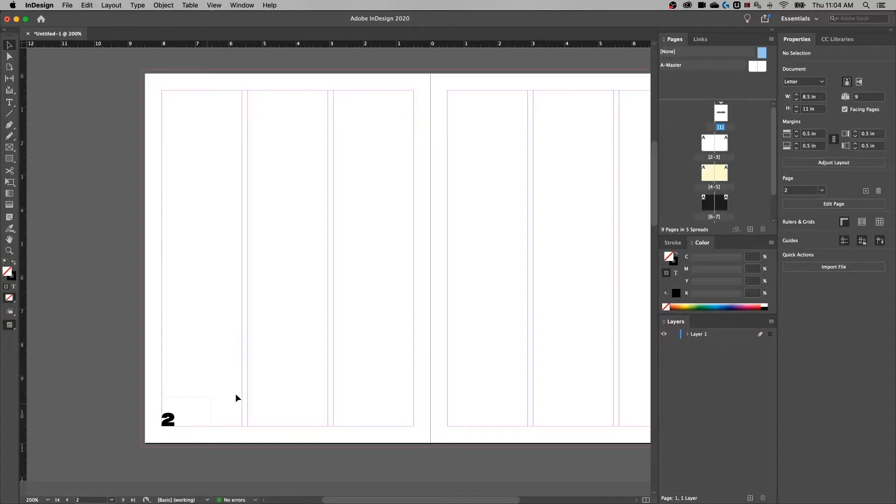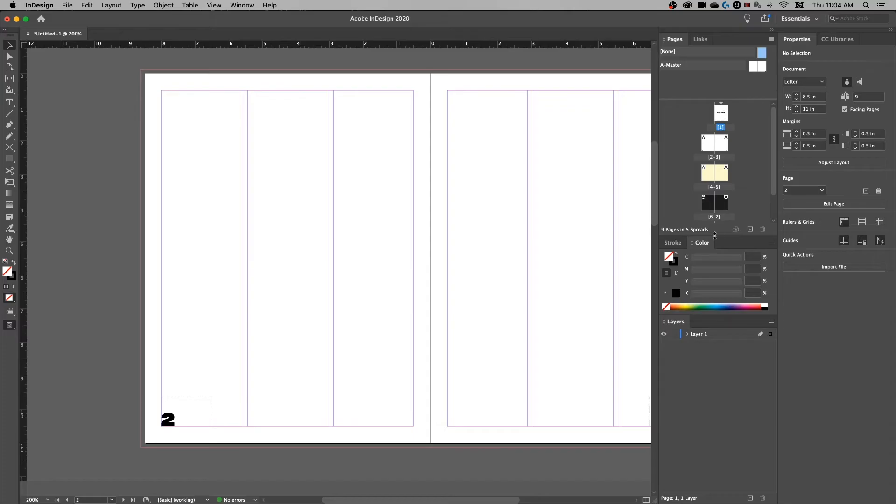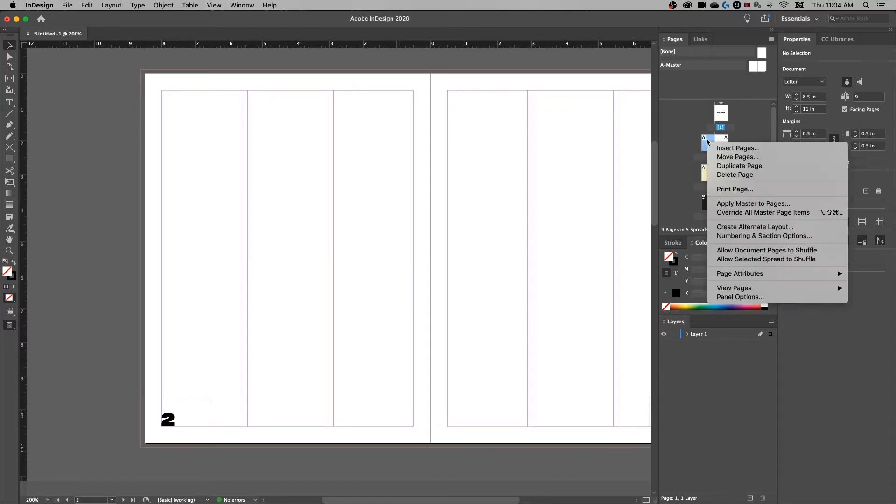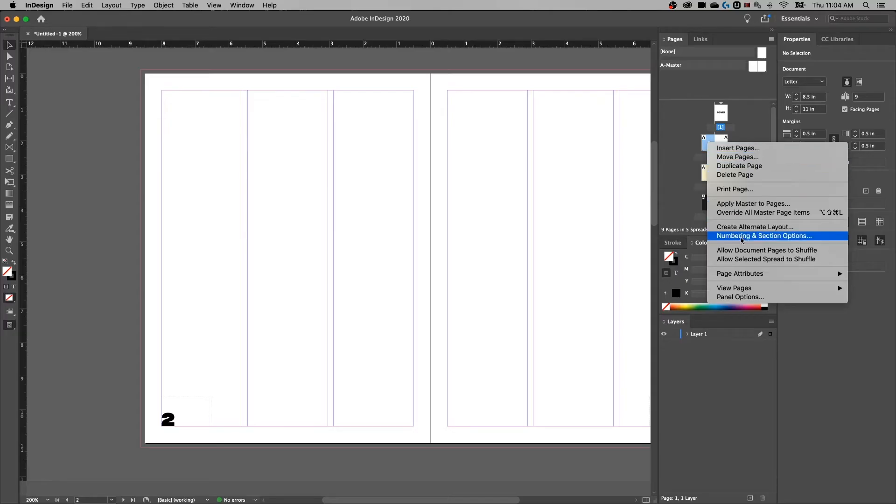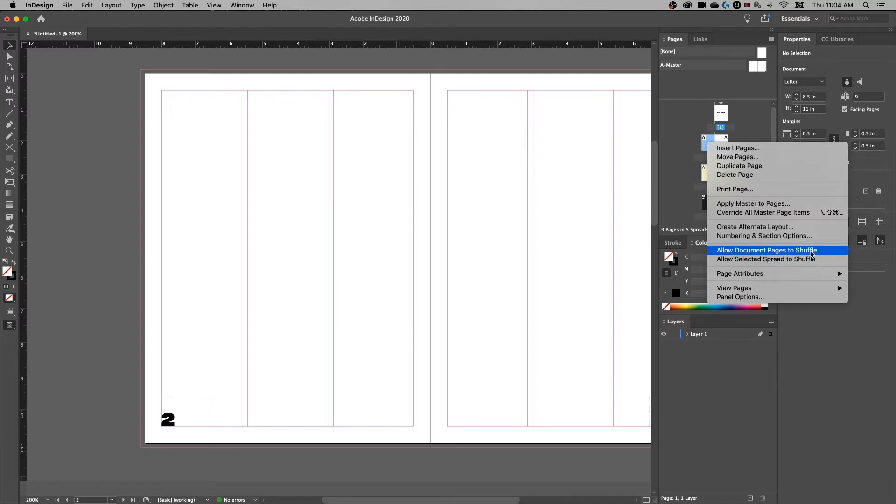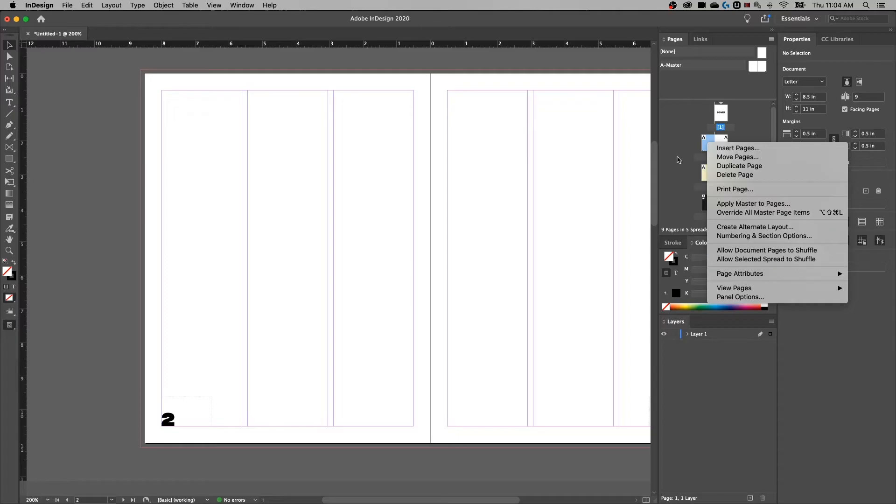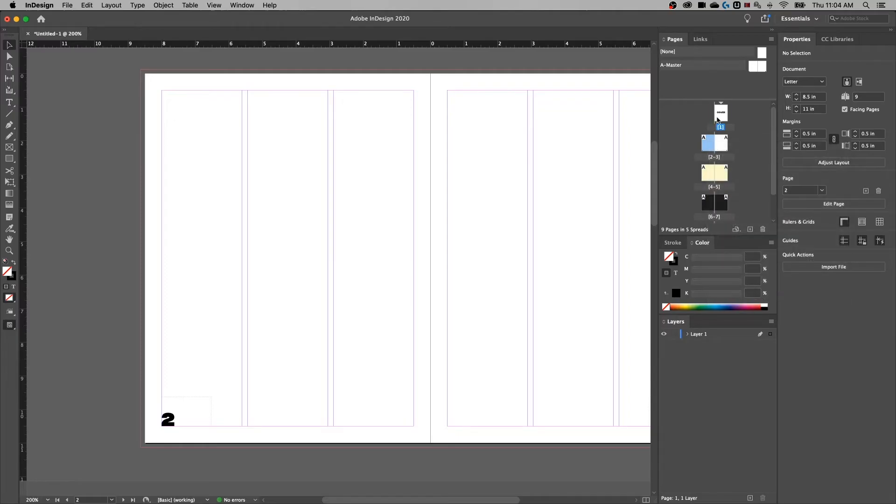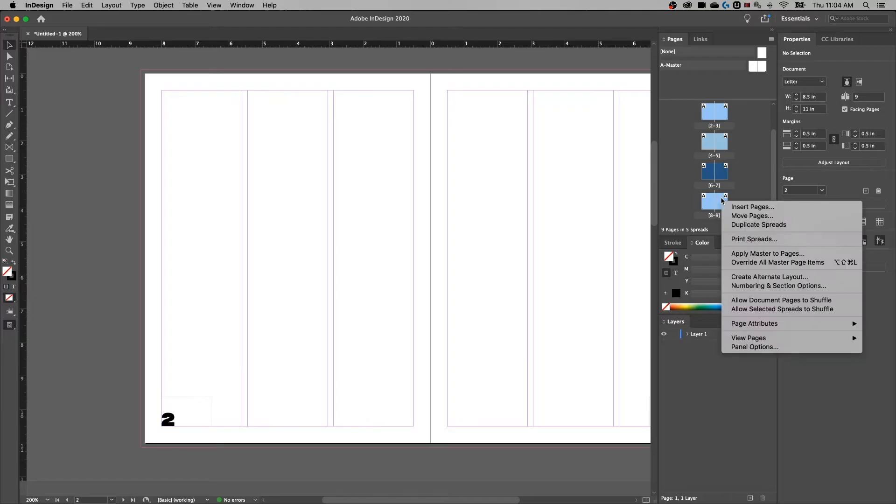But if you want to skip the cover page and start with number one on what is the first page of your document, you're going to need to add a section. If we look back at our pages, this little triangle above shows the different sections. Right now we have a single section because it's all just one booklet here. But if we go to our first page, we can right click and go to Numbering and Section Options. Another key point here is make sure on all your pages, allow document pages to shuffle and allow selected spread to shuffle are turned off. We can make sure we do that just by shift clicking all of our pages, right clicking and making sure these two are unchecked.